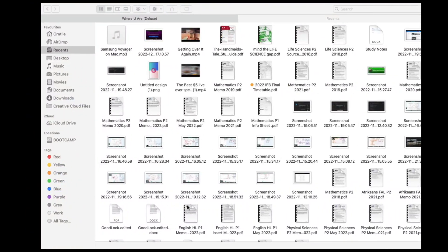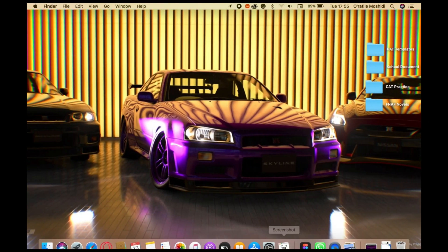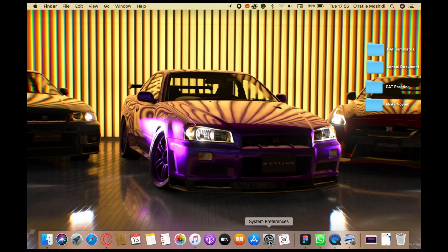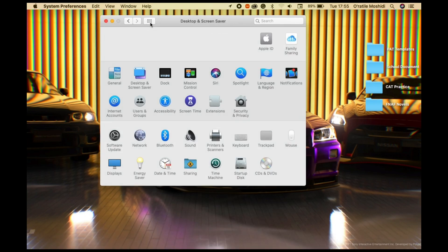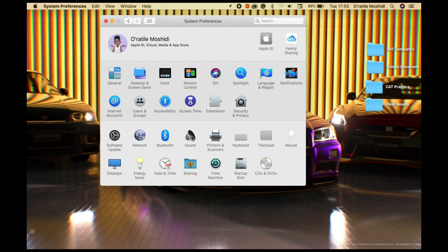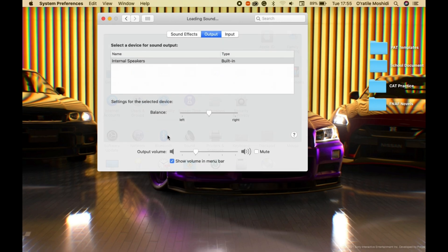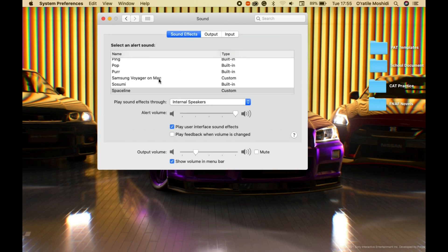Now to make it a notification sound, open System Preferences, then open Sounds, and click on the Sound Effects tab. Look for the audio file and select it to be your notification sound.